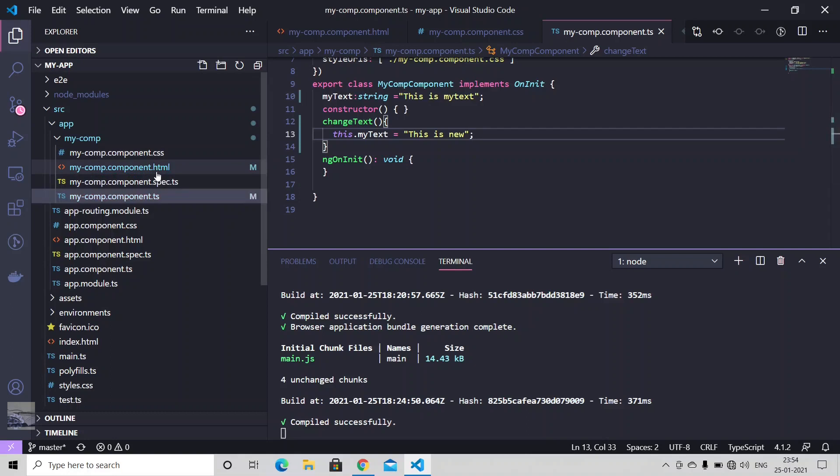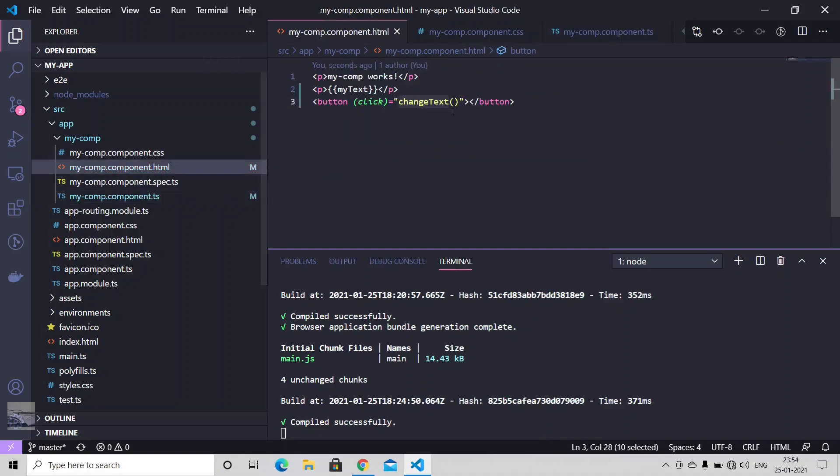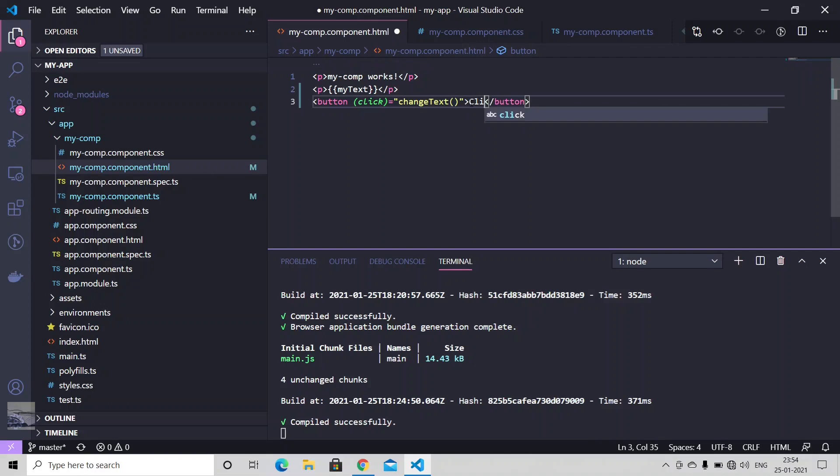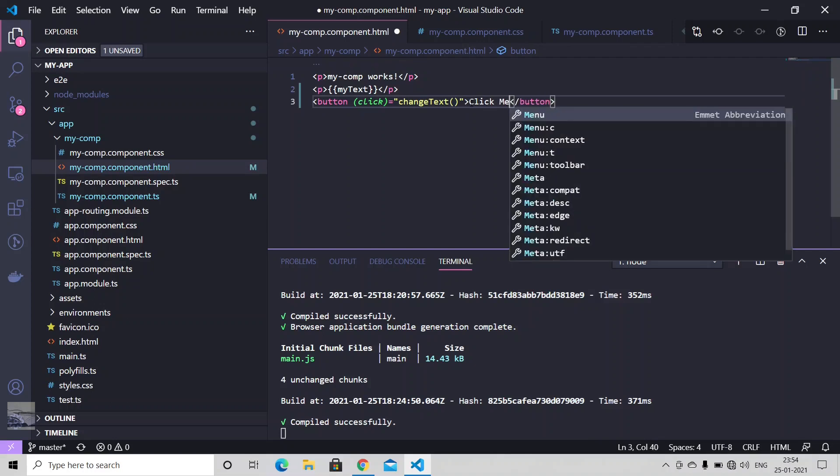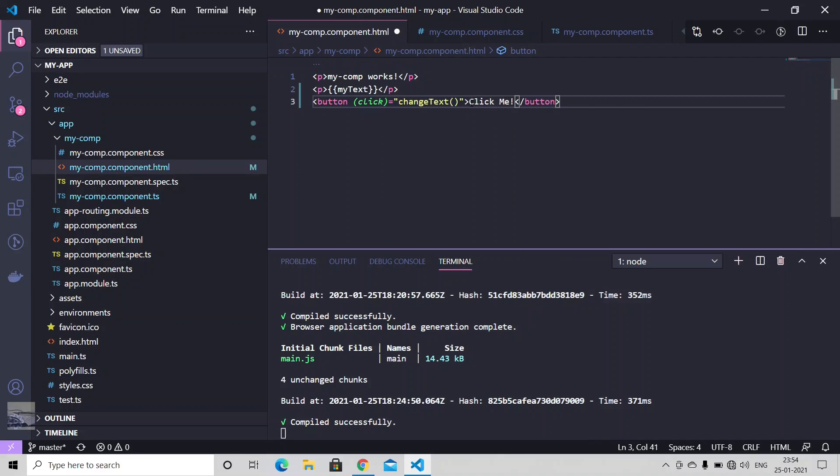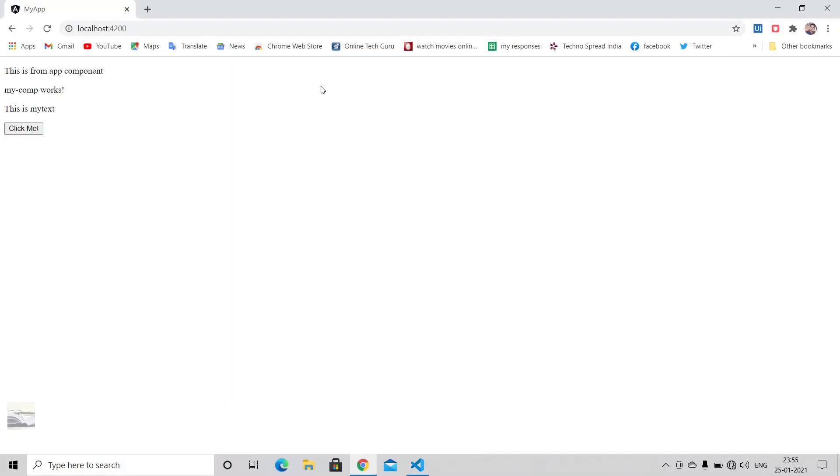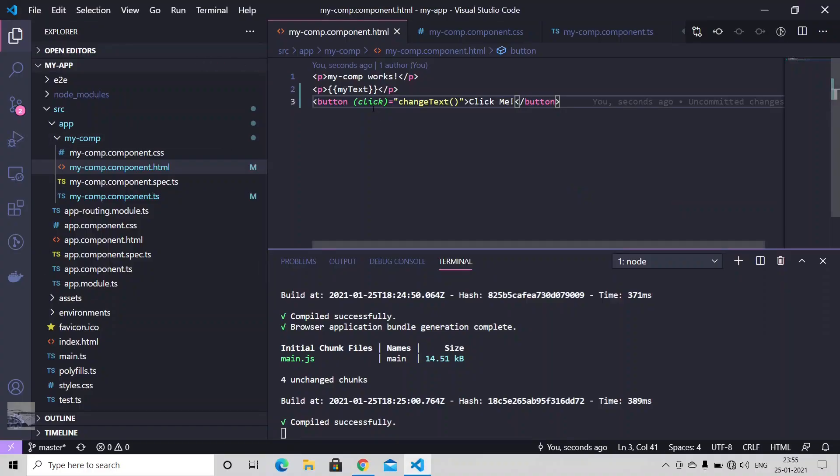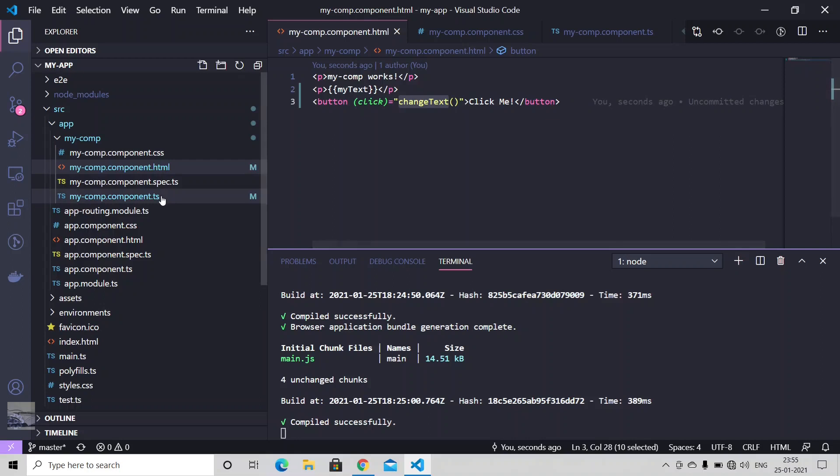Yeah, we forgot to add the label of our button. So whenever user clicks on this button, click event will get captured and the change text method will get called.